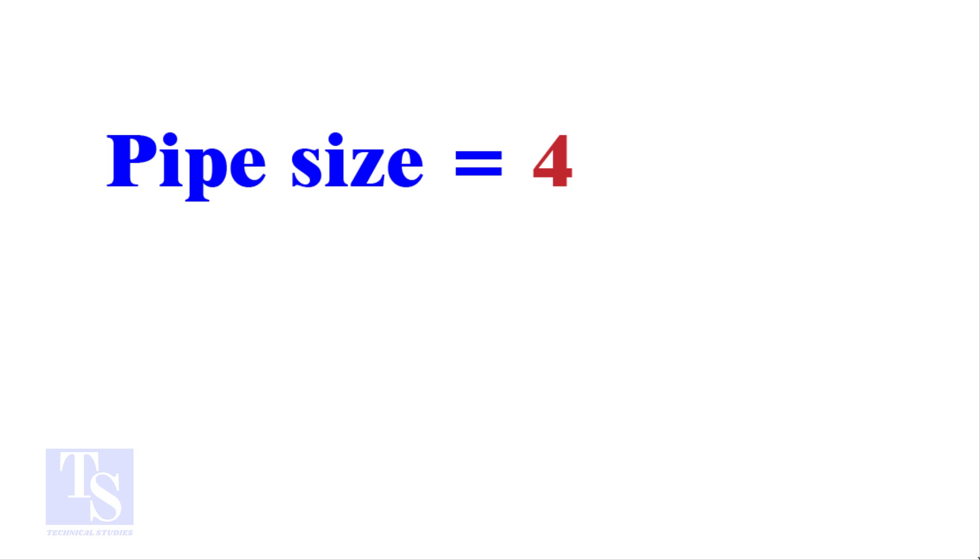Write down number of cuts, 4, to the right side of the pipe size, 4. Now, the sum is 44.